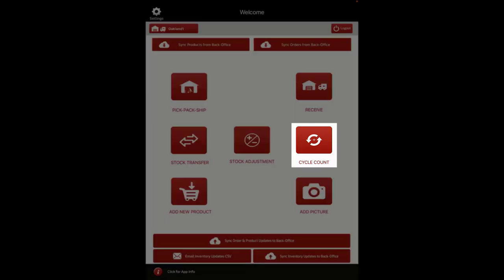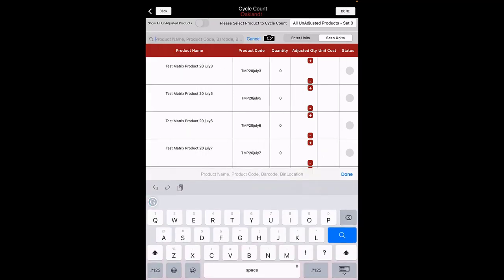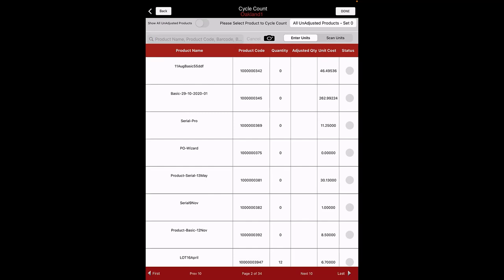Next, let's review cycle counts. Click on the Cycle Count button. Here you can search for a product using the search box by entering the product name, code, barcode, etc. The app also supports the ability to either scan units with a barcode scanner or click on the camera icon to scan the product barcode. The navigation buttons at the top of the screen allow for searching through multiple pages. The app also supports the screen swipe function; the screen will move left and right depending on the direction the user swipes.